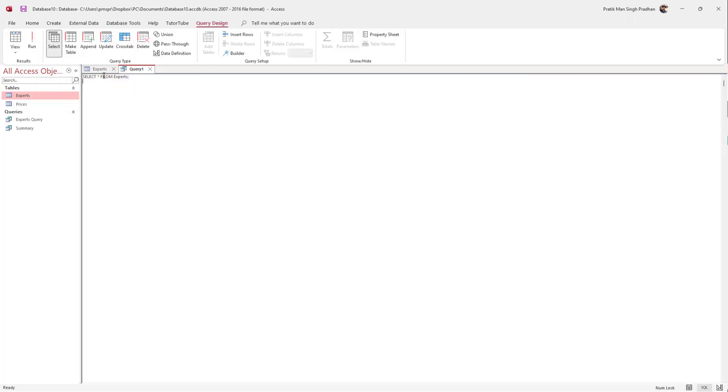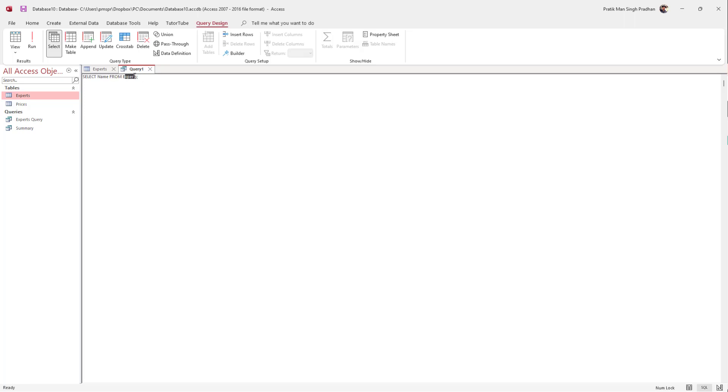Over here I'll type in the field name. I'm going to say SELECT name, so it's selecting the name field from Experts. SELECT will always be the field name, and FROM will be the table name.